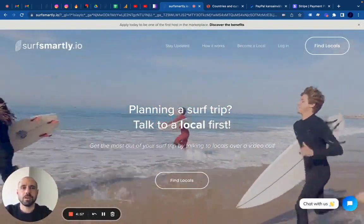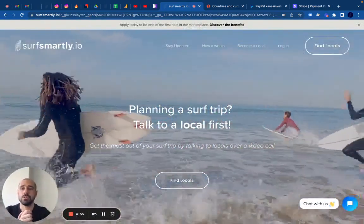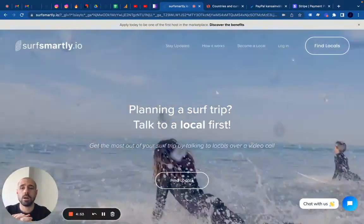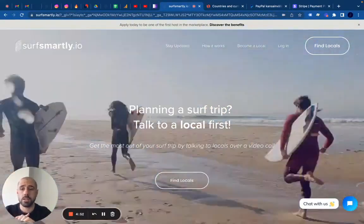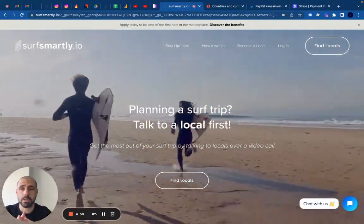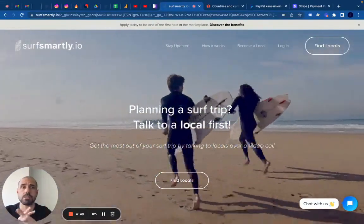Ciao, this is Gianmarco from Service Marte. If you're watching this video, it's because you're a host and you are interested in understanding how to set up your bank account information and receive payments.